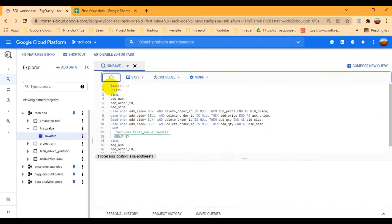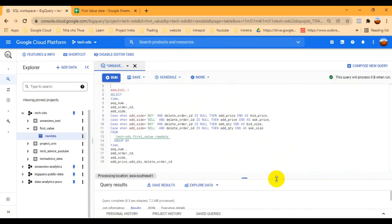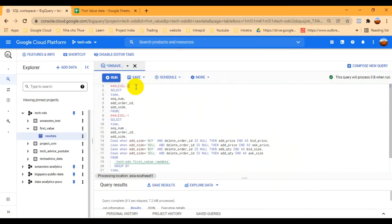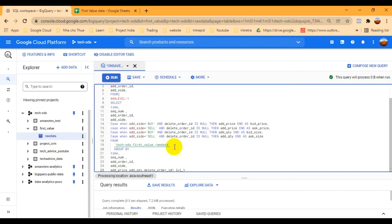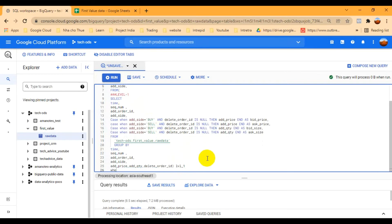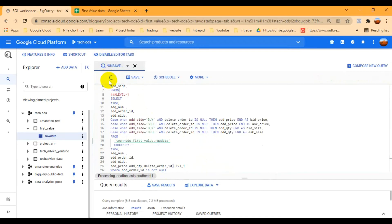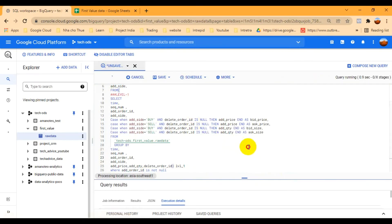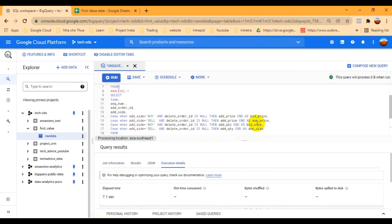To do that, I create a level two CTE, which is fed by level one. I select a few columns: time, sequence_id, order_id, add_side, and so on. I put level one as the source and run it. I also add a condition where order_id IS NOT NULL, because if order_id is null it doesn't make sense — it won't show any meaningful result. So I filter those out.